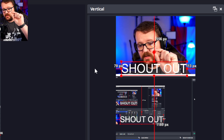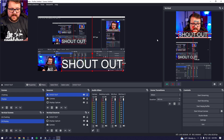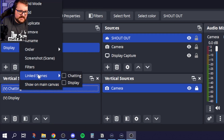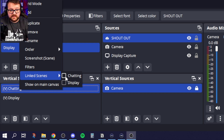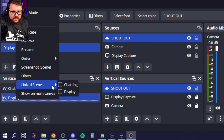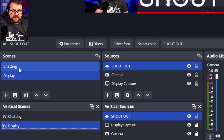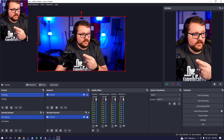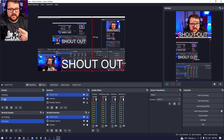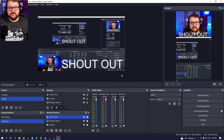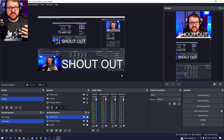The cool thing is, once your scene is set up, you can right-click on your scenes and go to Linked Scenes. You'll see your normal scenes listed there. Right-click 'Vertical Chatting' and link it to 'Chatting,' then right-click 'Vertical Display' and link it to 'Display.' Now when I change over to my chatting scene, the vertical canvas also changes. And when I change over to display, my vertical also changes to display — making a super seamless transition.